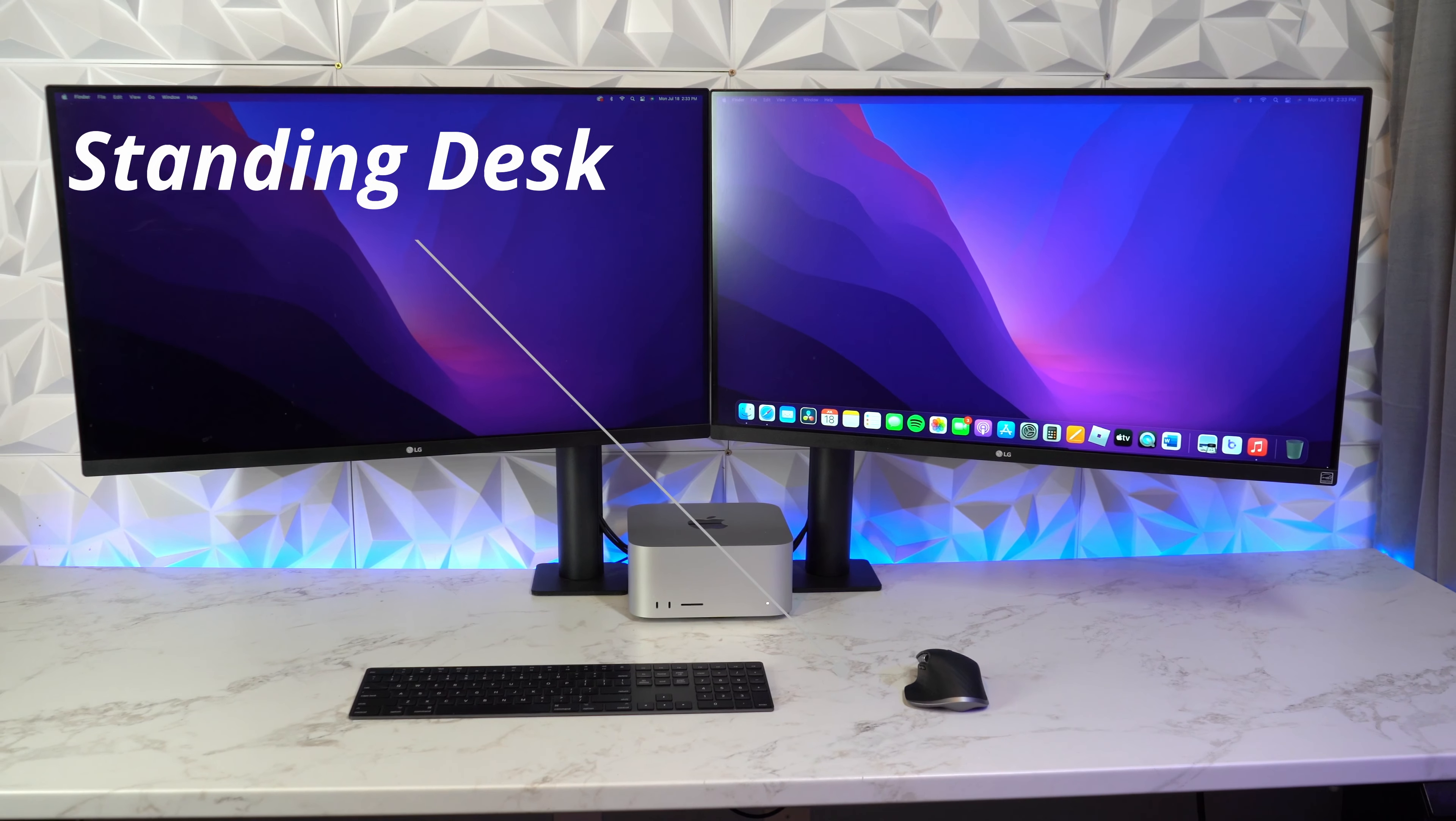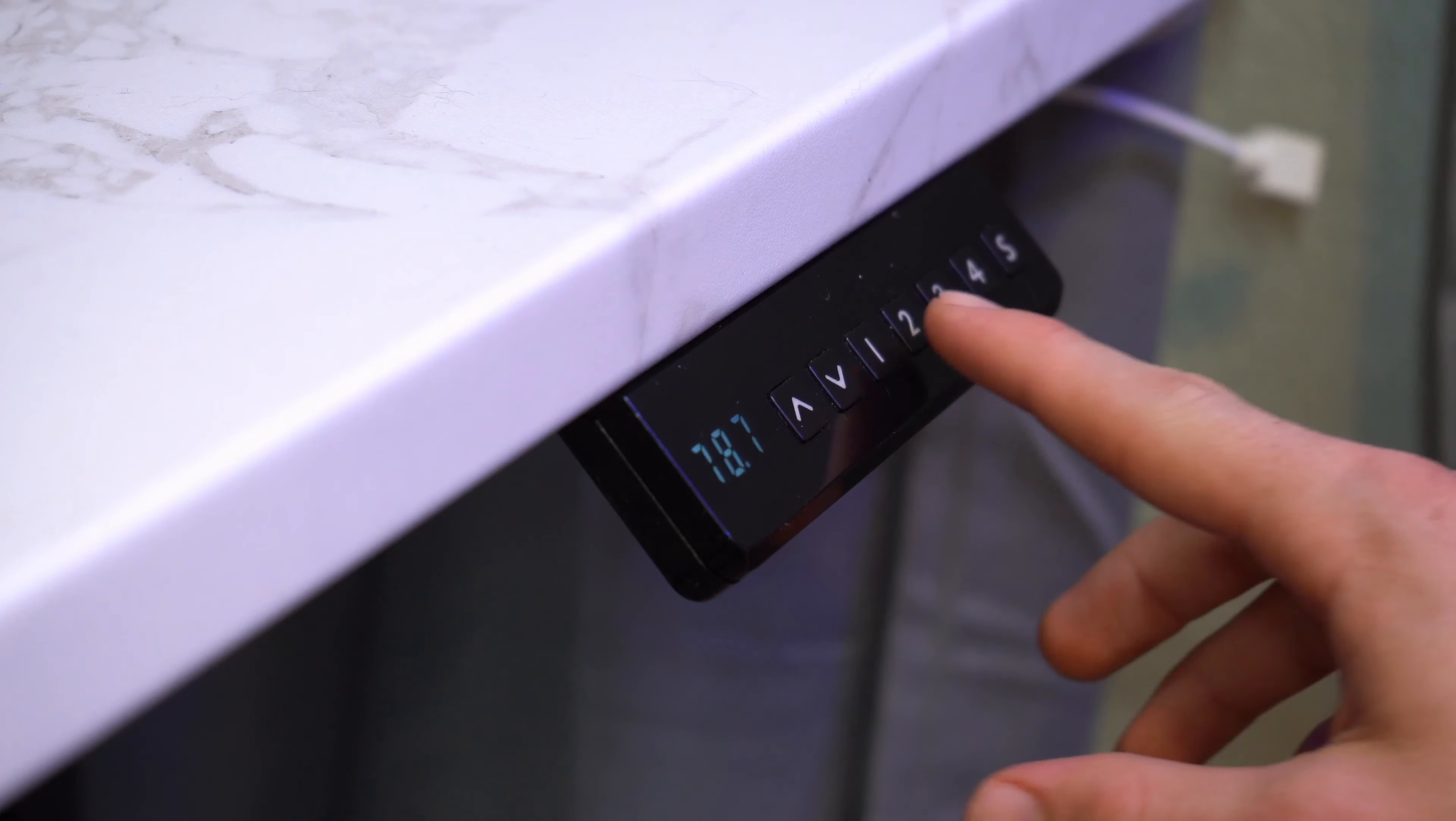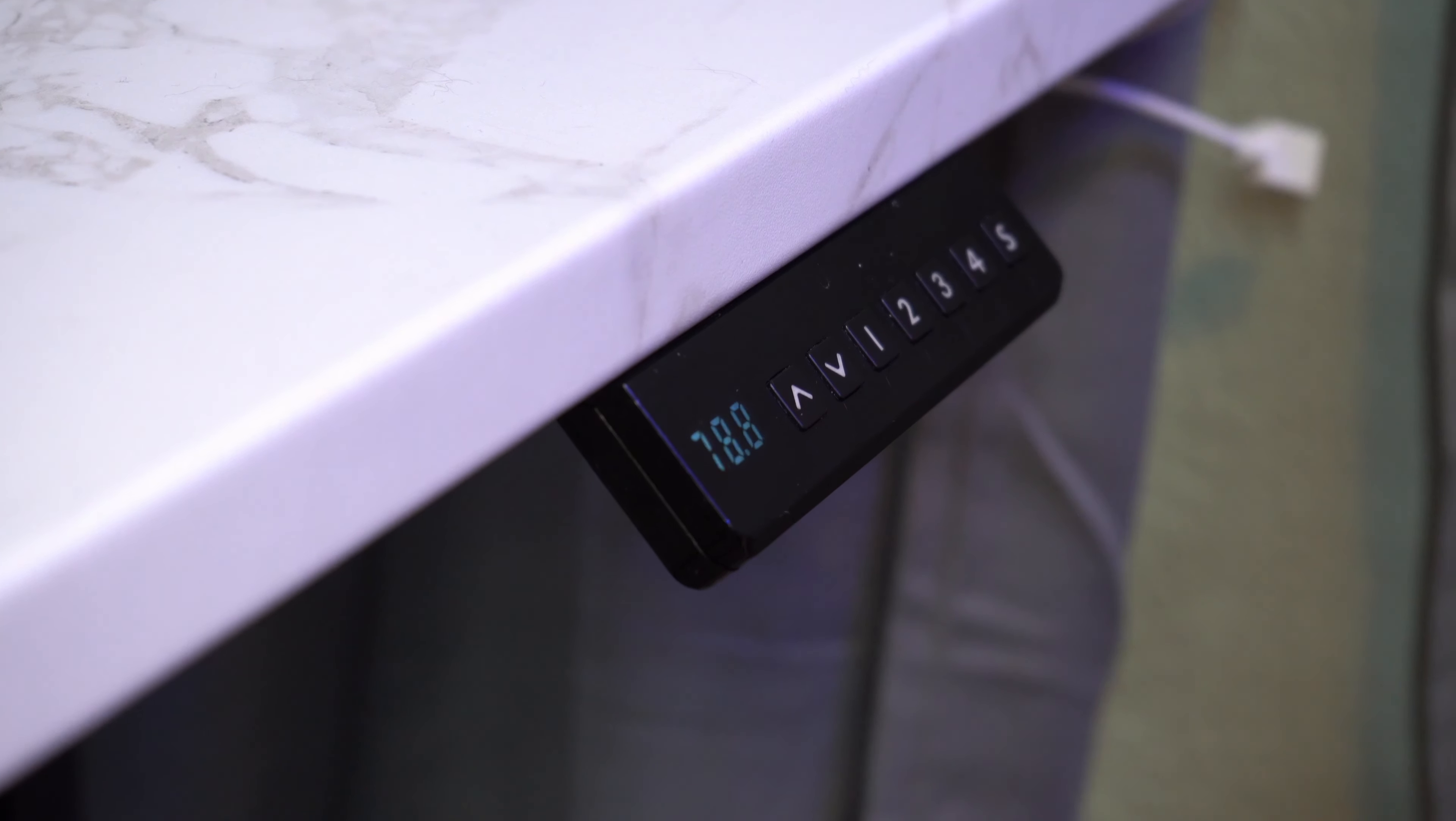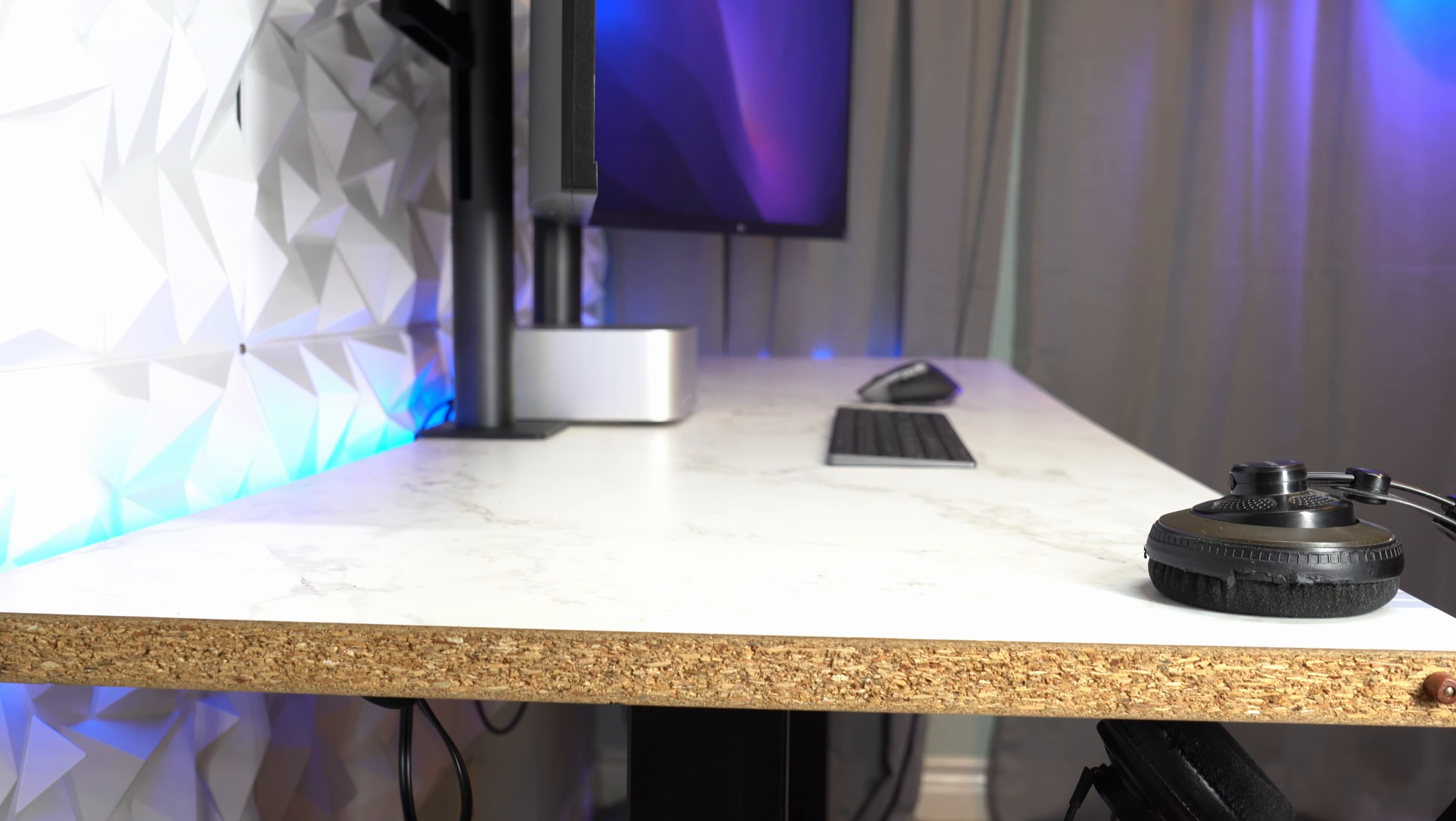This standing desk absolutely changed my life. It is a must-have for anyone's desk setup. It's the only way to be cool like the rest of us.